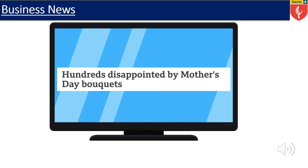Here is our second headline: hundreds disappointed by Mother's Day BKs. This links in with a topic called operations and managing stock using a method such as just-in-time. It can also relate to ideas of good customer service and the dangers of dissatisfied customers. Hopefully you can see just from these two headlines that almost all news can relate to business somehow.